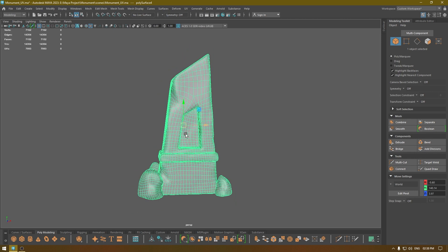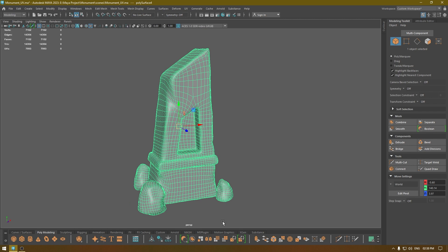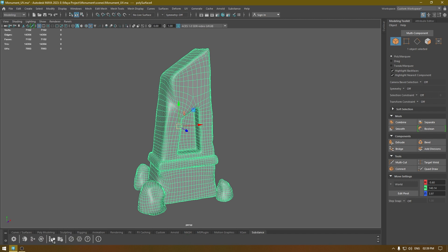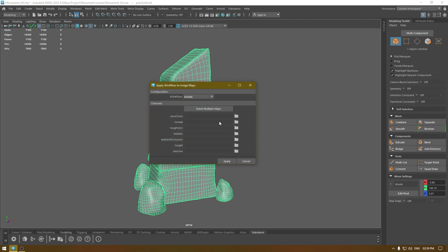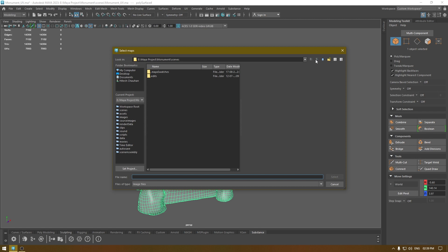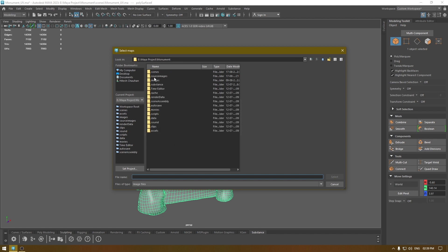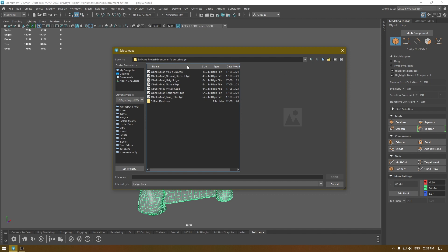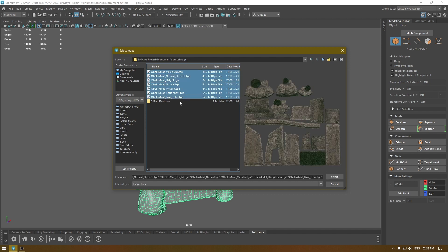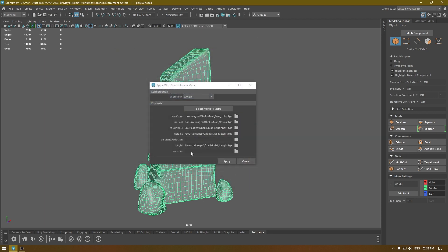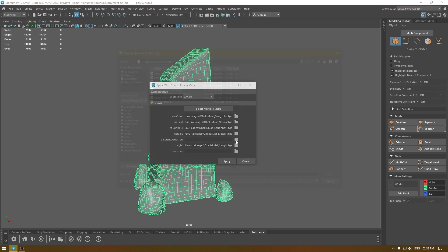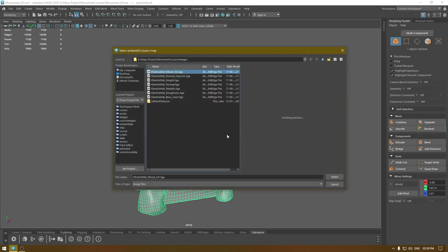If you're using a Substance plugin, you'll see a Substance section on your shelf. If you don't see this, you can download the plugin from the official website of Substance Painter. Click on the icon, click on 'Select Multiple Maps', and go to the folder where you have your textures — we exported to source images. Select all these textures; not all of them will be assigned automatically. For example, our AO is not here, so we have to go back to the folder and select the AO manually.